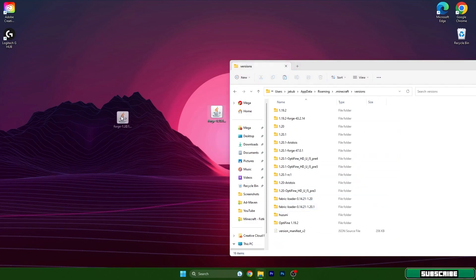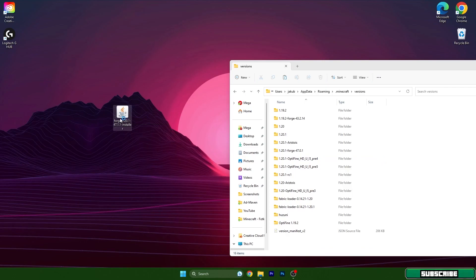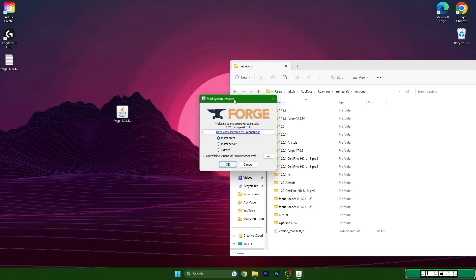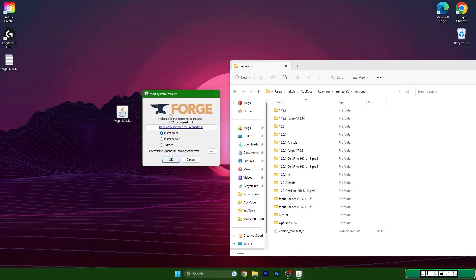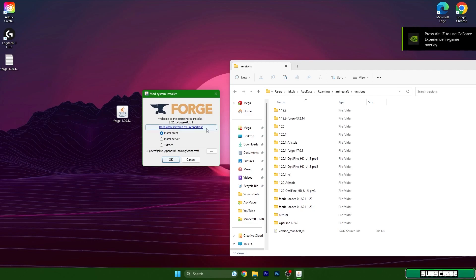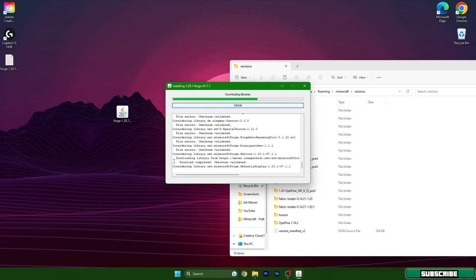Open it and we need to double click on forge 1.20.1. So do that please and a window will appear for us. As you can see it says 1.20.1 forge 47.1.1 and that's what we need to install. So hit install client and hit OK.